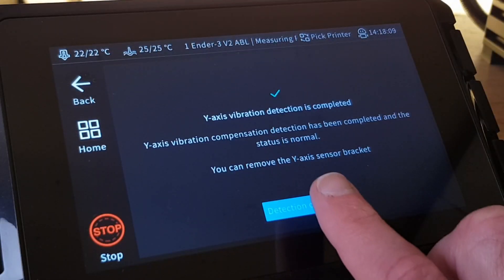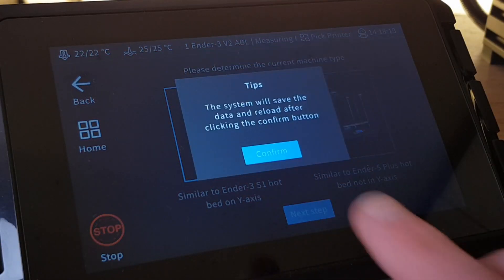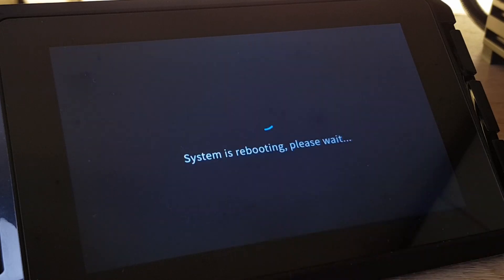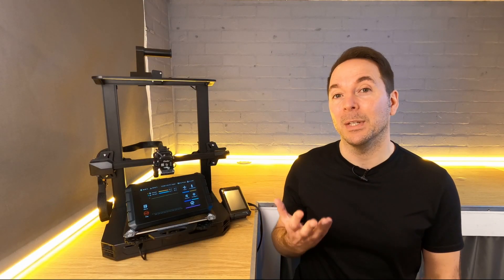When it's finished, the Sonic Pad will restart to save the information it's just recorded to the configuration file so that it's ready for when you next want to print.